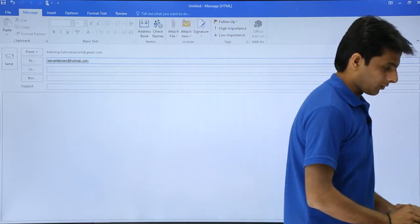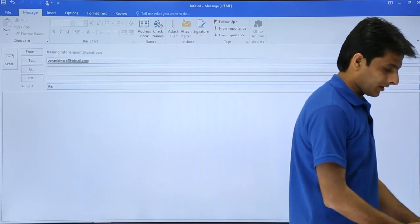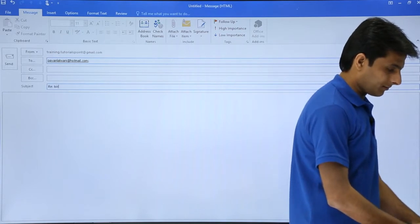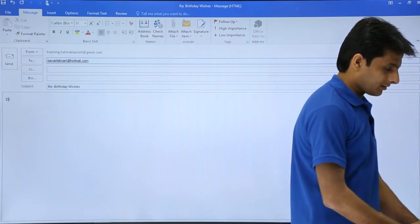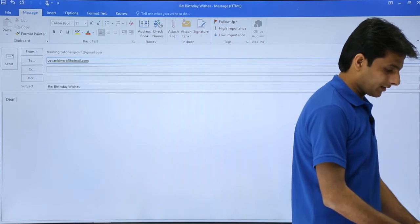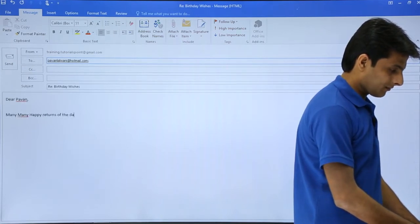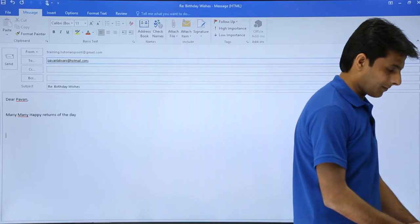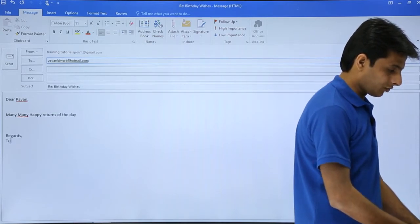The recipient is pawanlalwani@hotmail.com. The subject would be 'Regarding Birthday Wishes.' I'll write: Dear Pawan, many, many happy returns of the day. Regards, Tutors Point Admin.